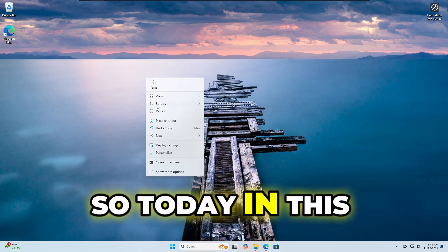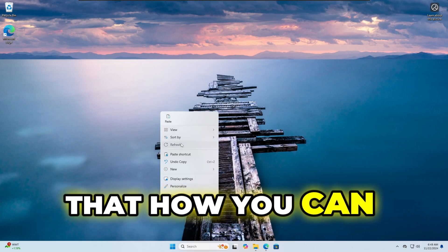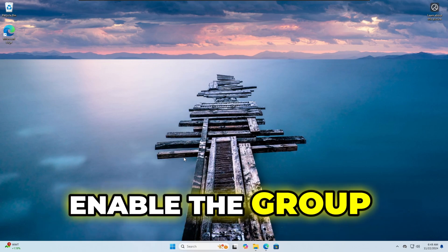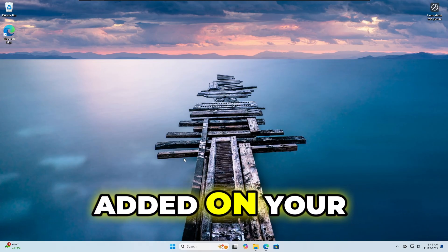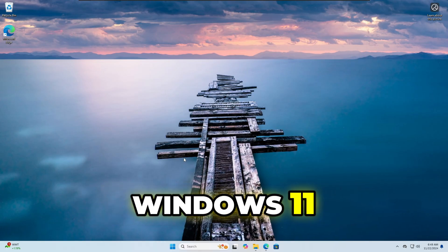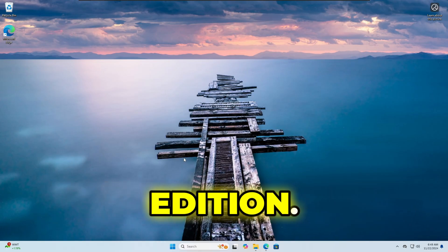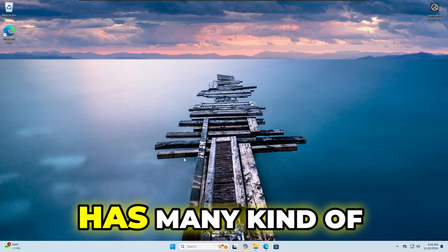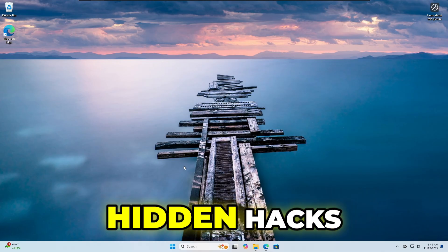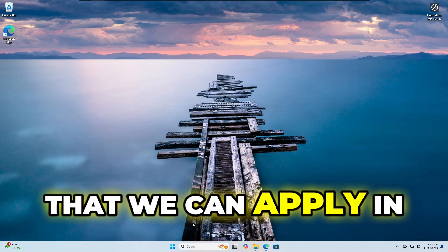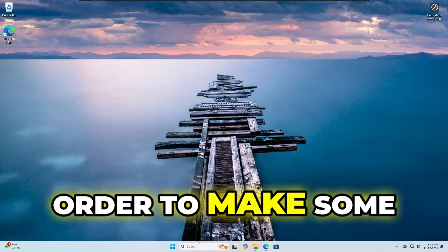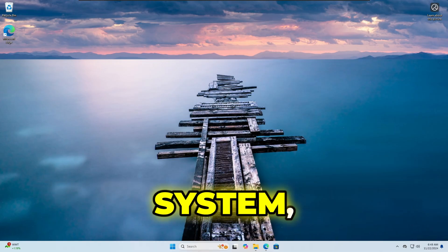Good day everyone. Today in this video I will be showing you how you can enable the Group Policy Editor (gpedit) on your Windows 11 or Windows 10 Home edition. Now we all know Group Policy Editor has many kinds of hidden hacks that we can apply in order to make some changes on our Windows operating system.